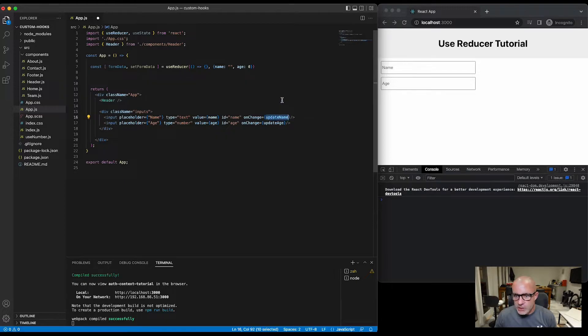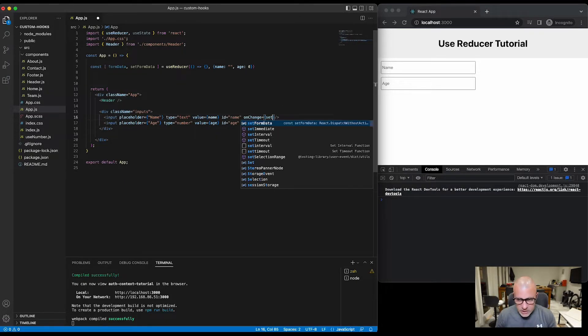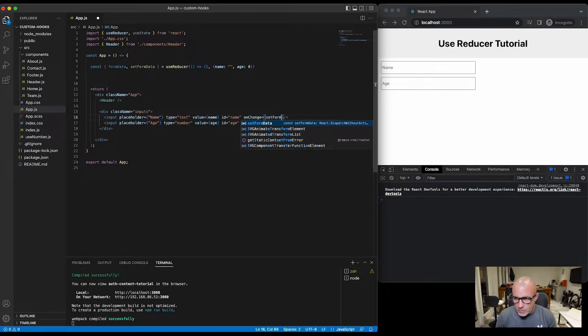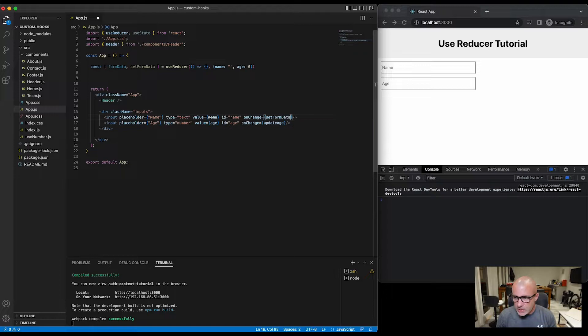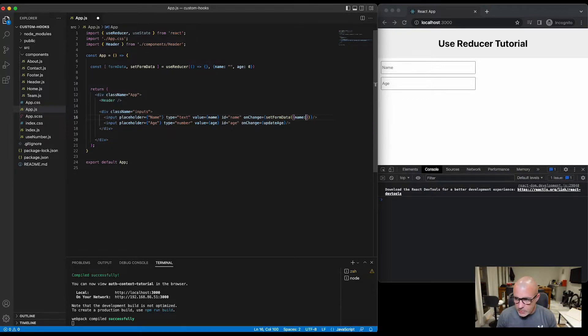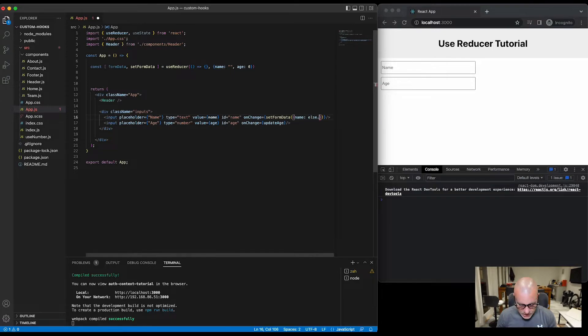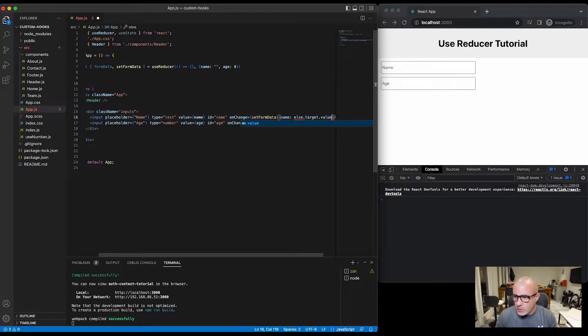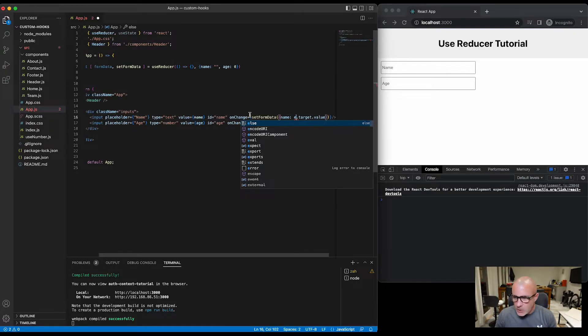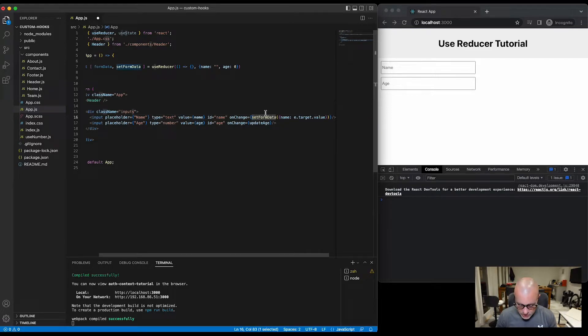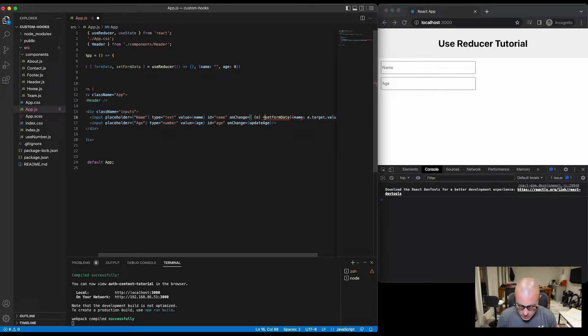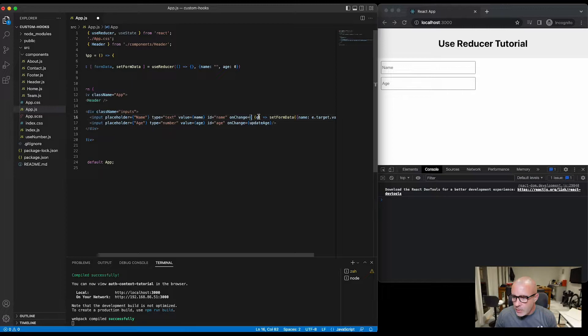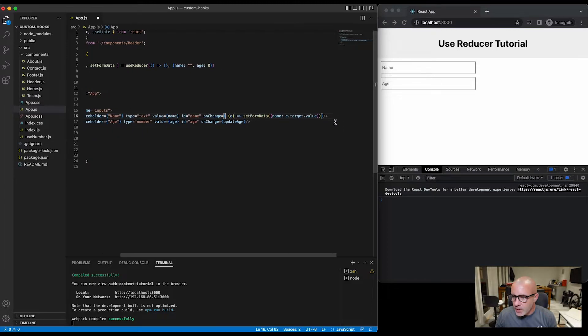And we'll pass in that the name is the e.target.value, and we'll have to pass e through there we go, and we can copy that.